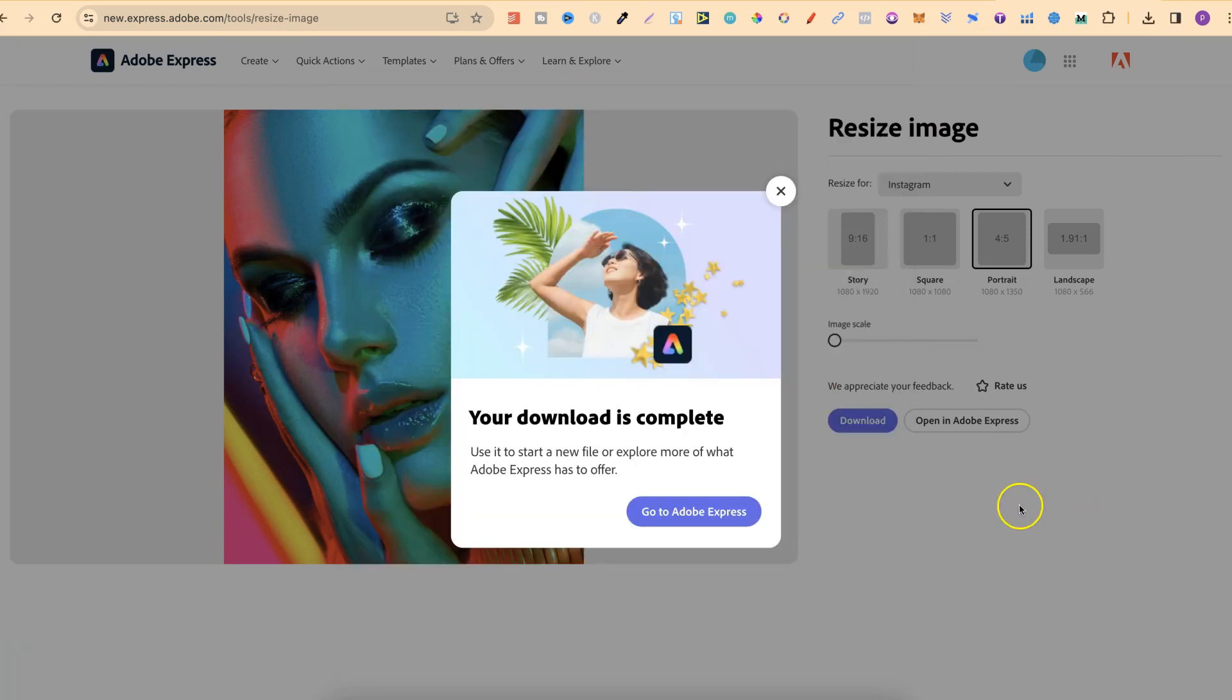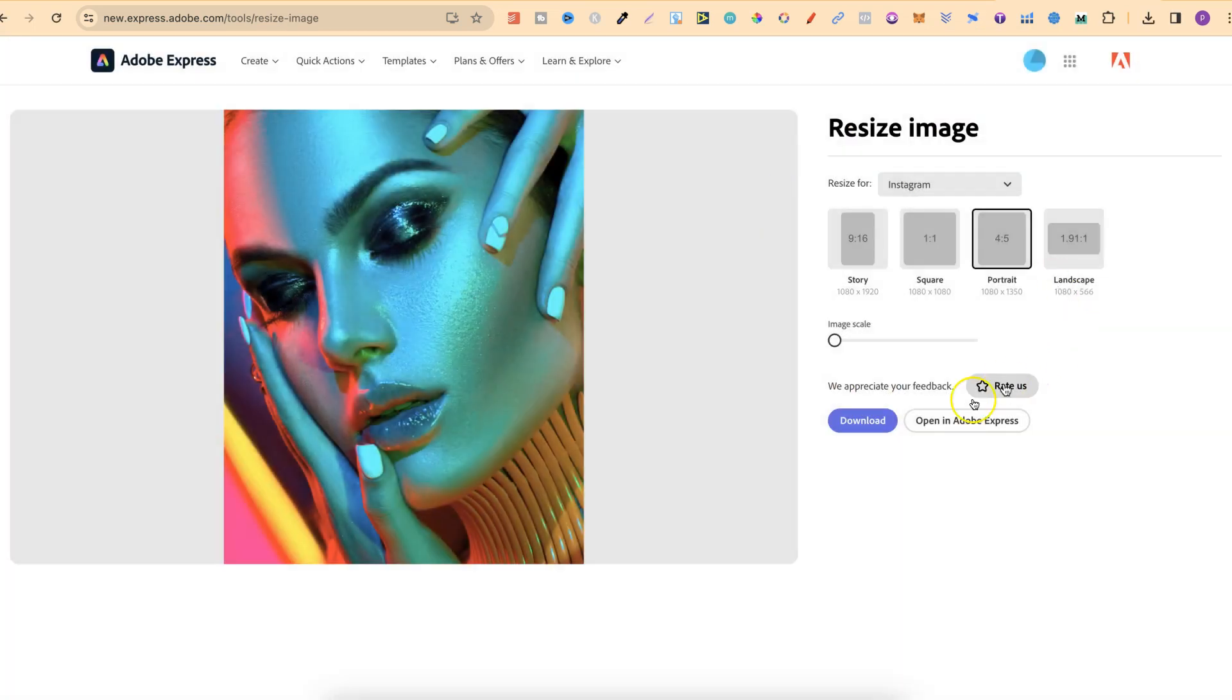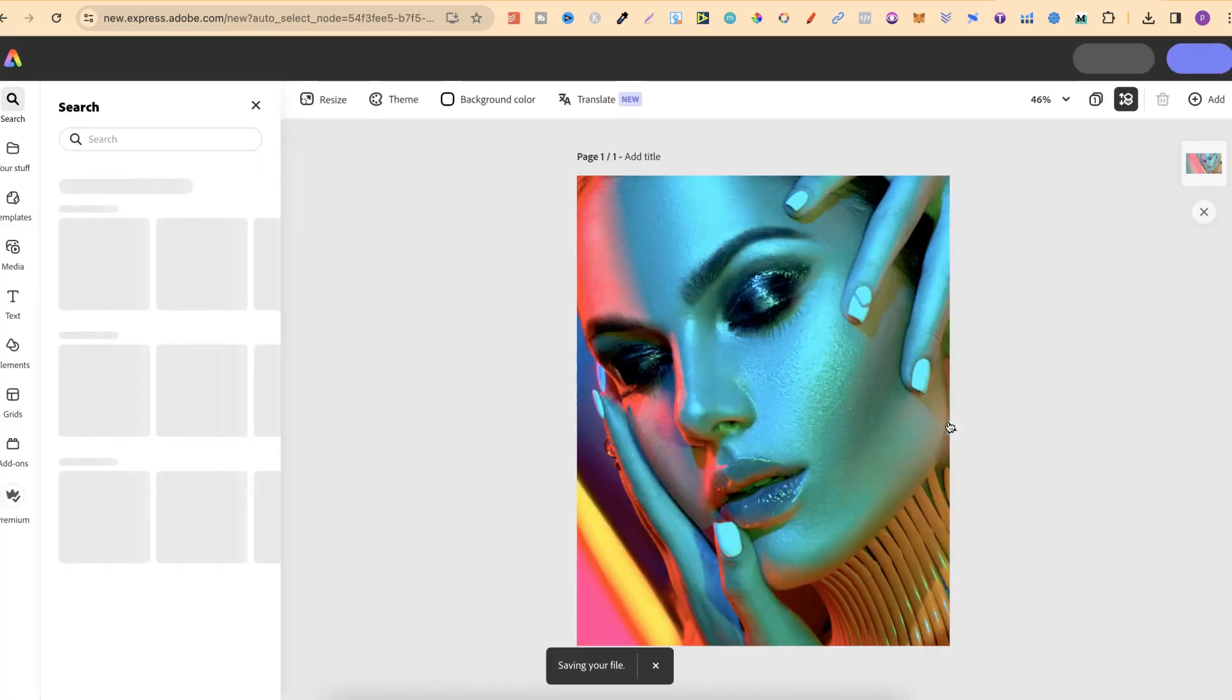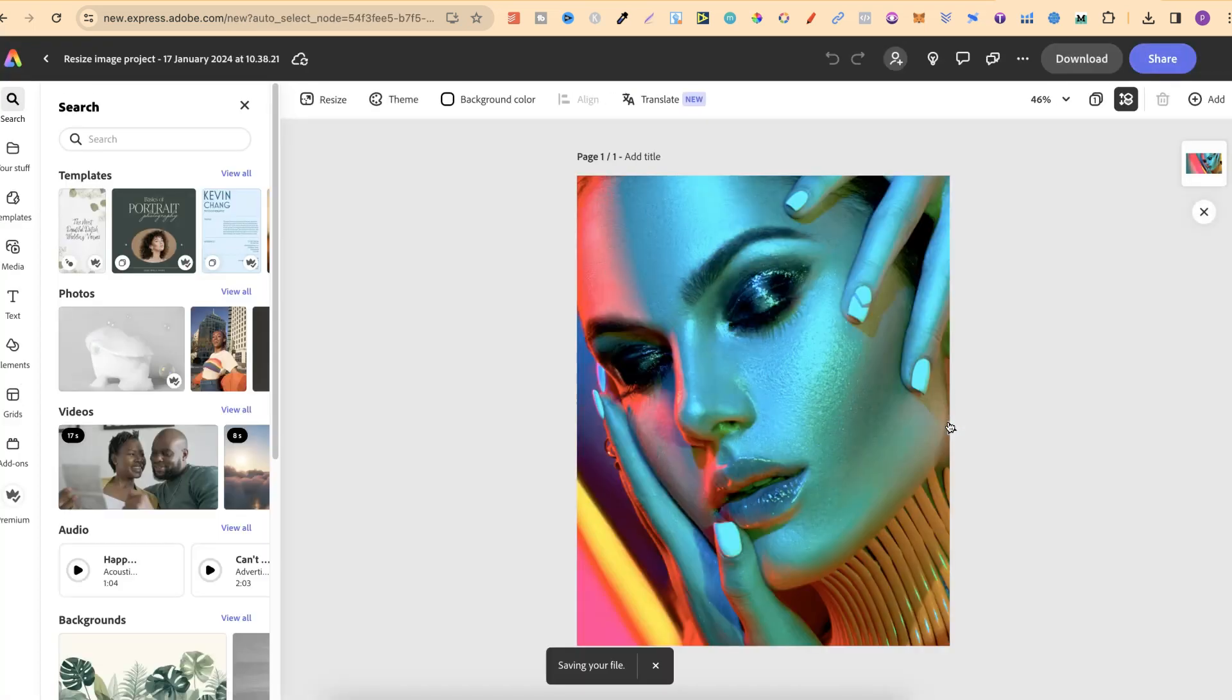What you can also do is actually open it up in Adobe Express by clicking there and then you can edit to how you want.